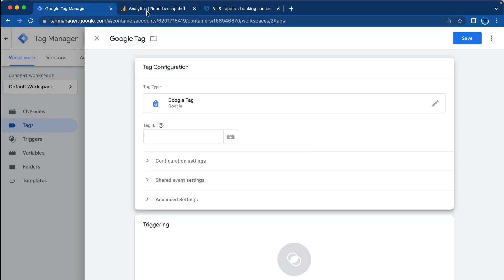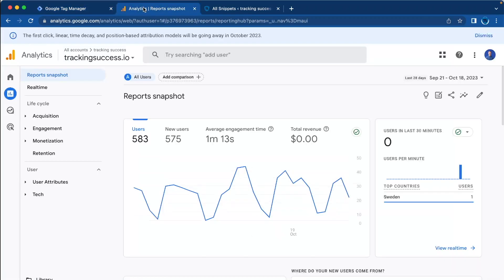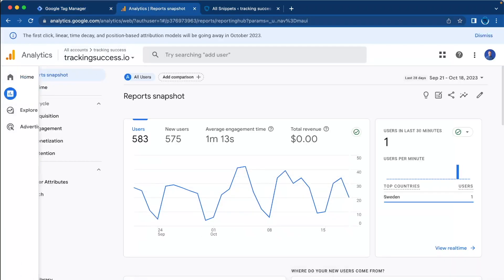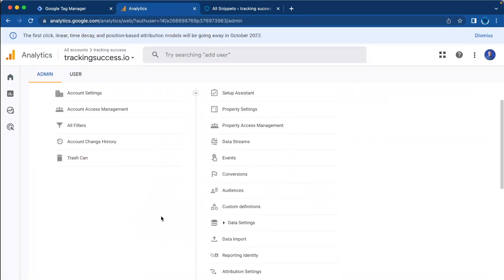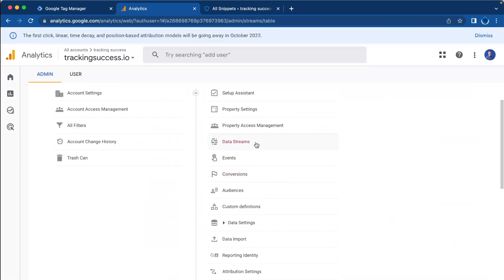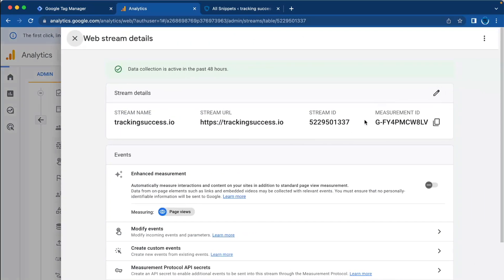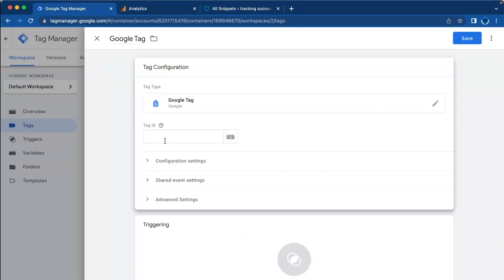The tag ID is also known as the measurement ID. Go to Google Analytics, then Admin, then Data Streams, and here you will find your measurement ID. Just copy this, go back to Google Tag Manager, and paste it.